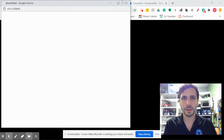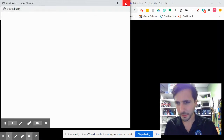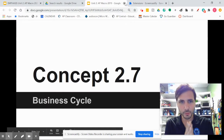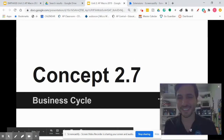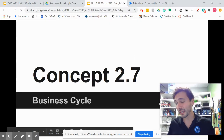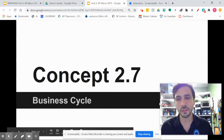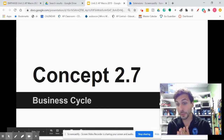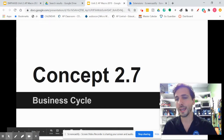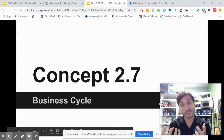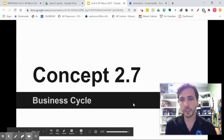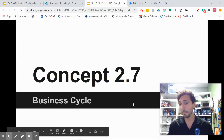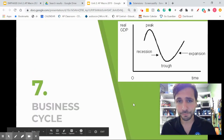Hi everybody. We're on concept 2.7, your final concept of unit two. It's a pretty quick one and relatively simple to understand. We call it the business cycle.